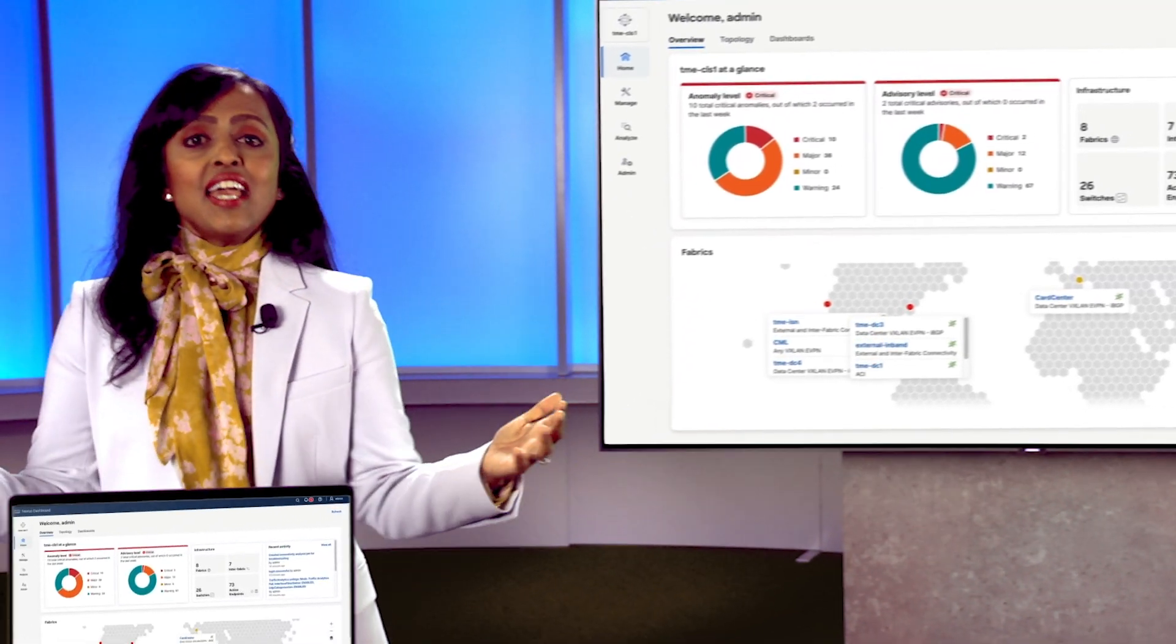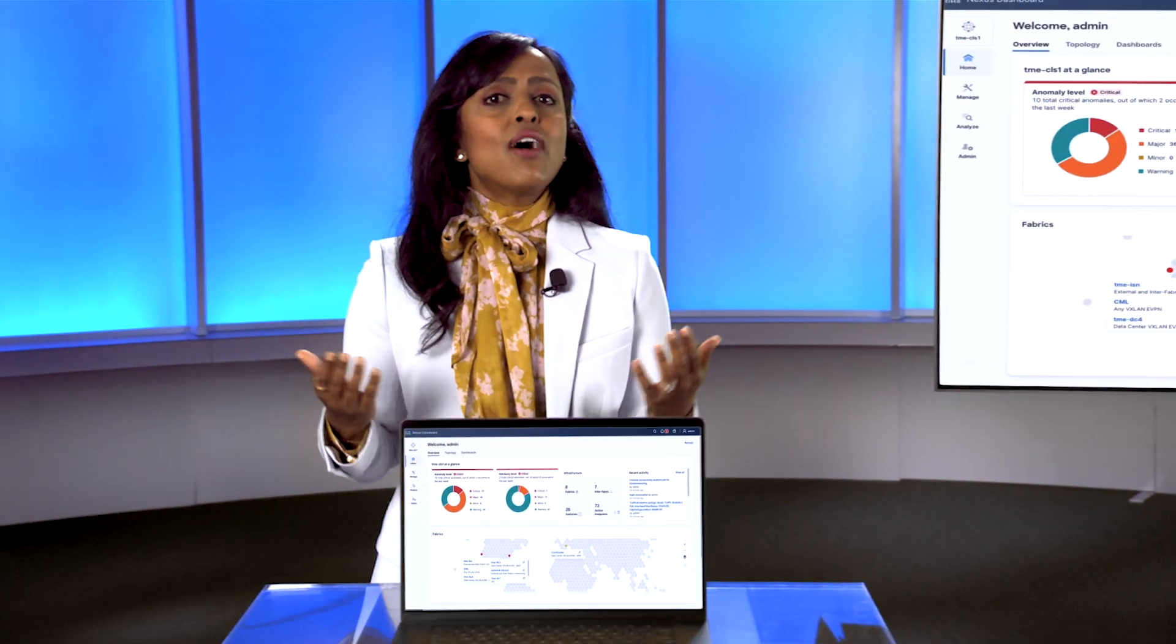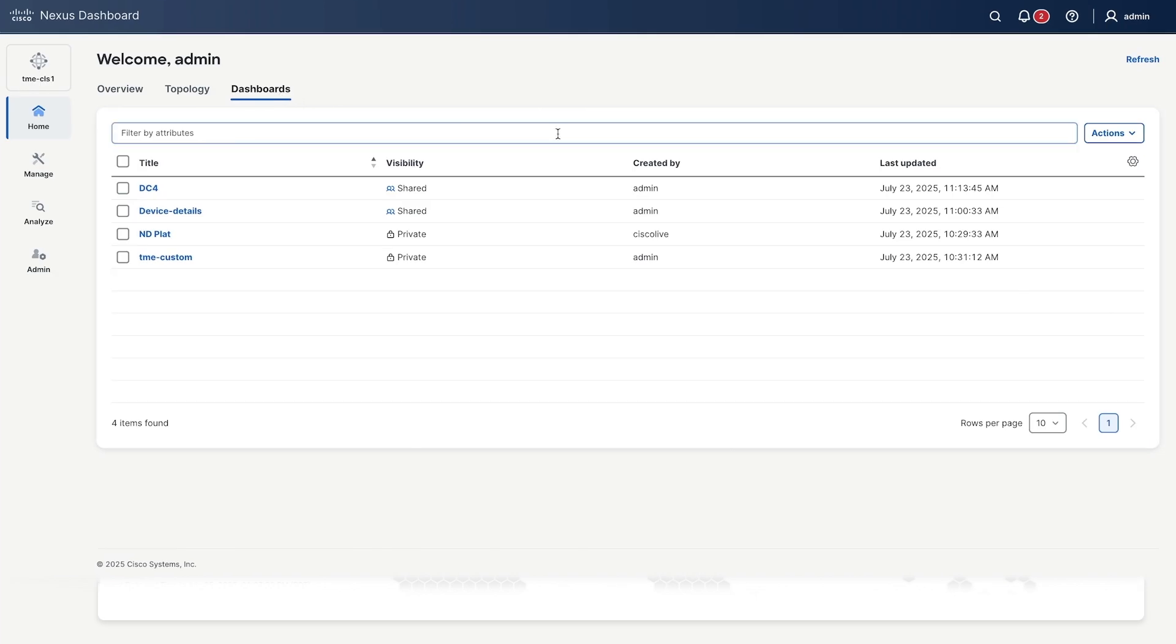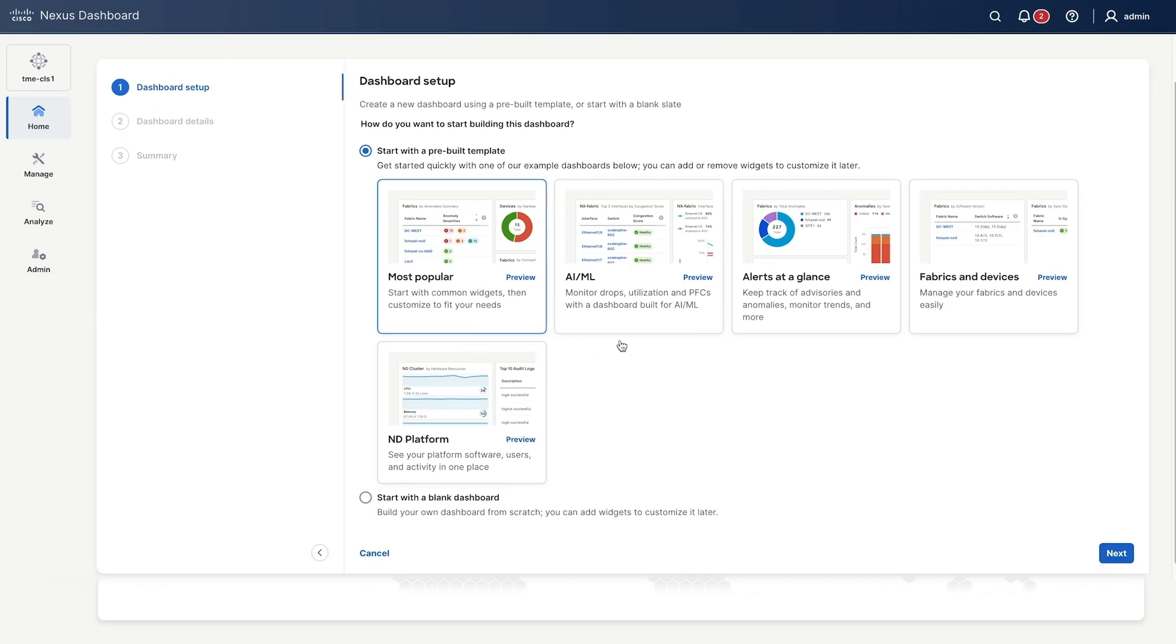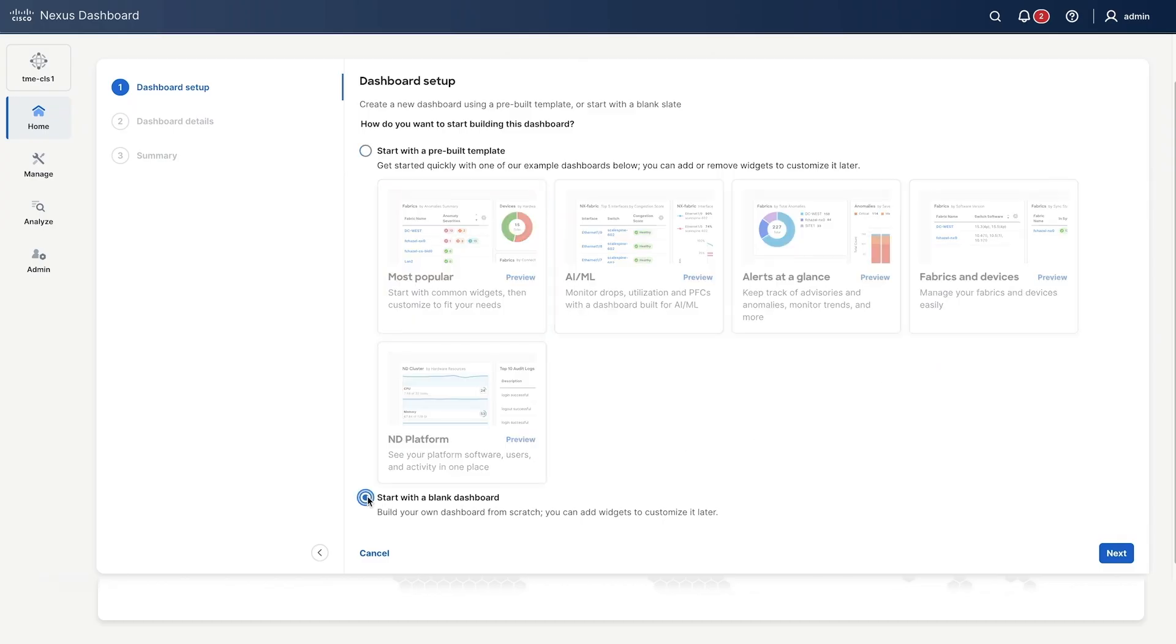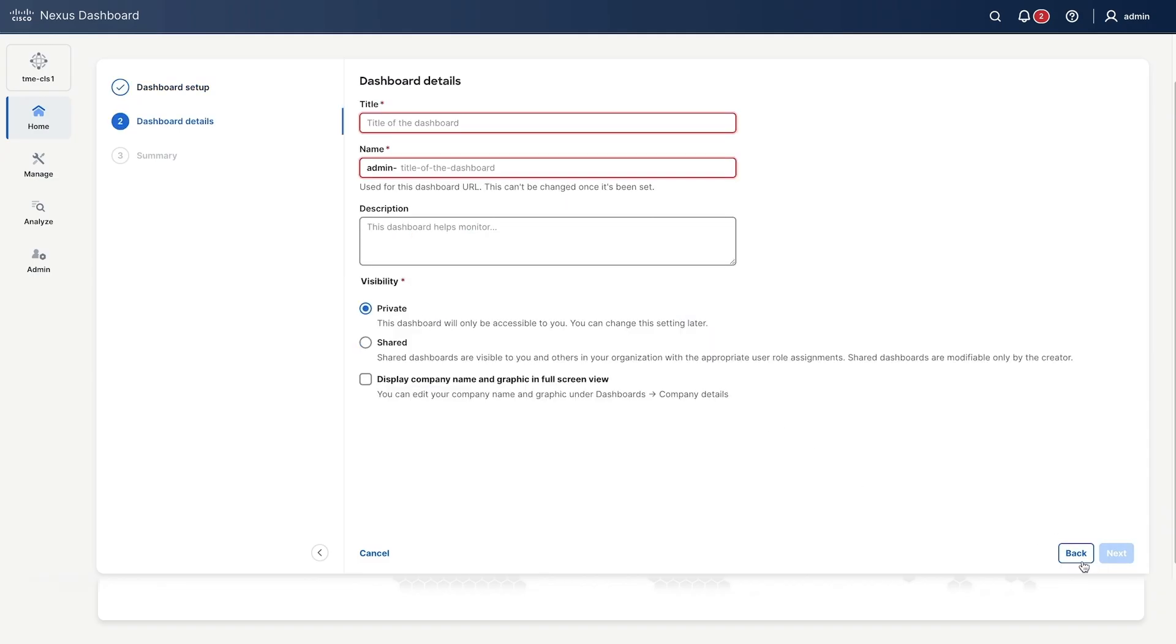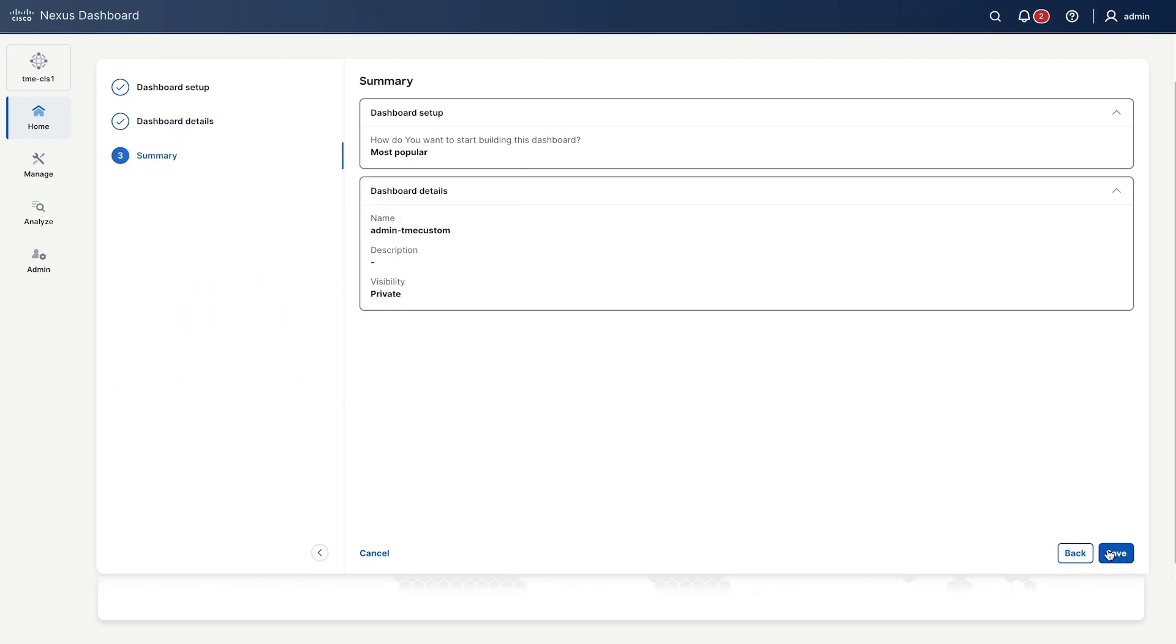And it gets better. Remember how limited your dashboards used to feel? We've completely redesigned that experience. Now, you can build your own dashboards with private or shared views from scratch or by using the pre-built templates created based on the popular use cases that we've heard.